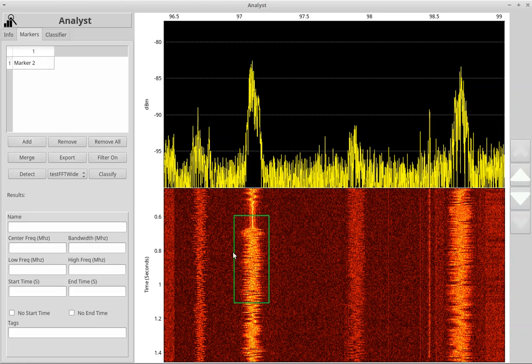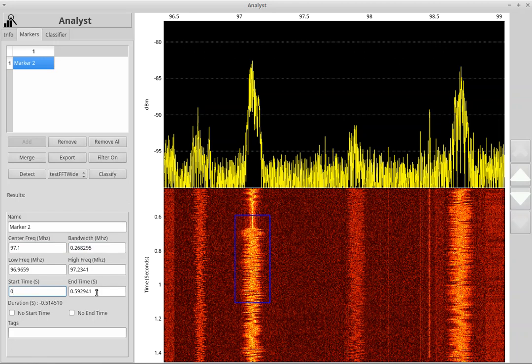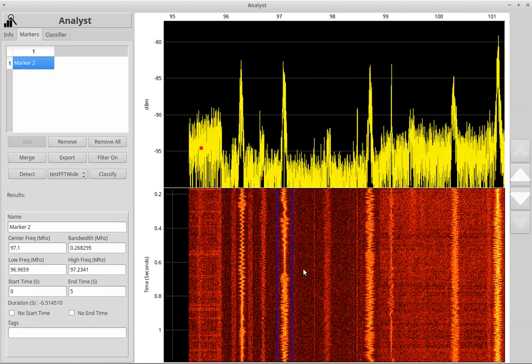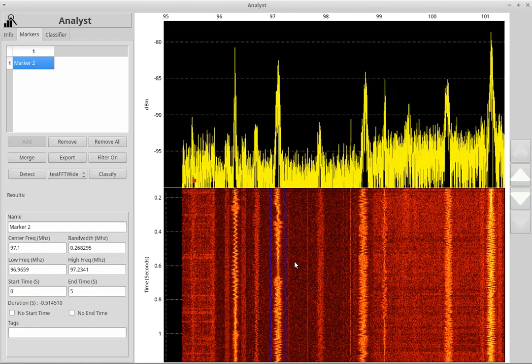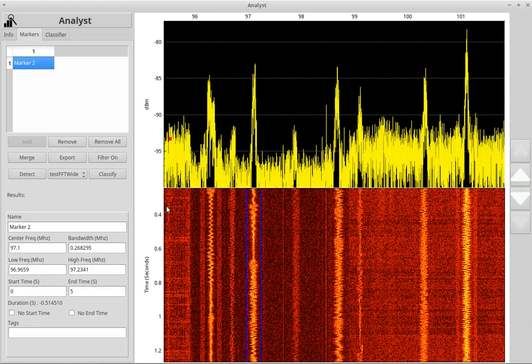So it's now a marker, and we can take a look at where it's centered on. We're going to call that 97.1. It's a bandwidth of 0.26, low and high frequencies, start and stop time. Let's have it start at the beginning of the file and go to five seconds into the file. It doesn't really matter. We just need a very short piece of this in order to classify it.